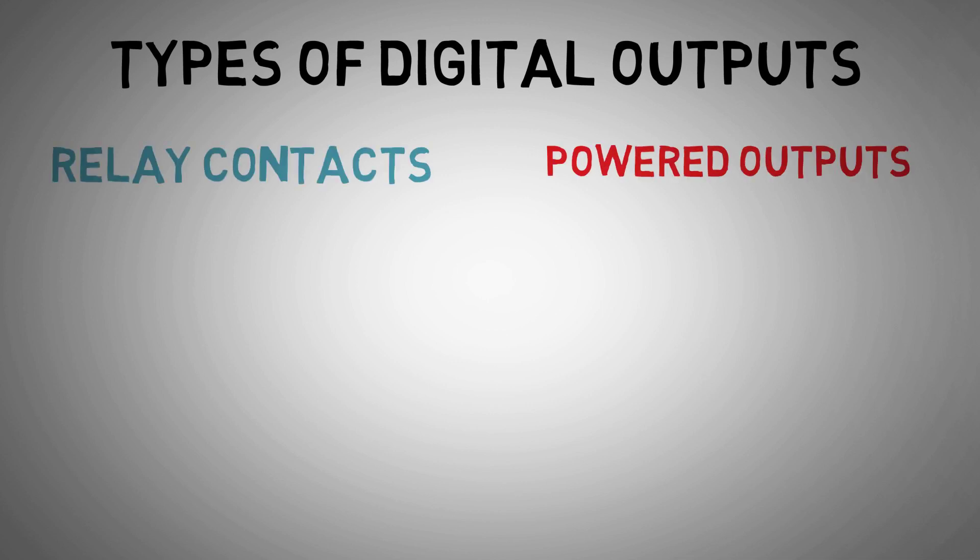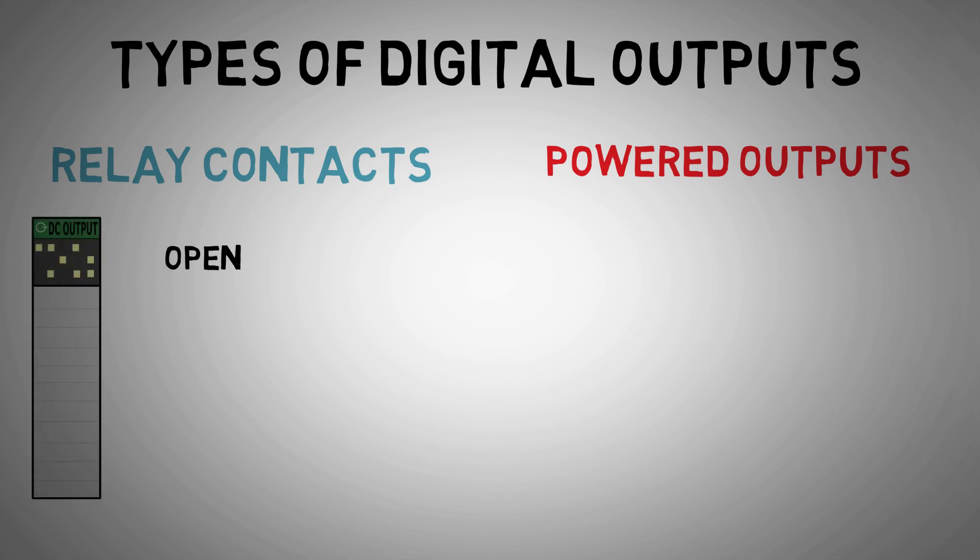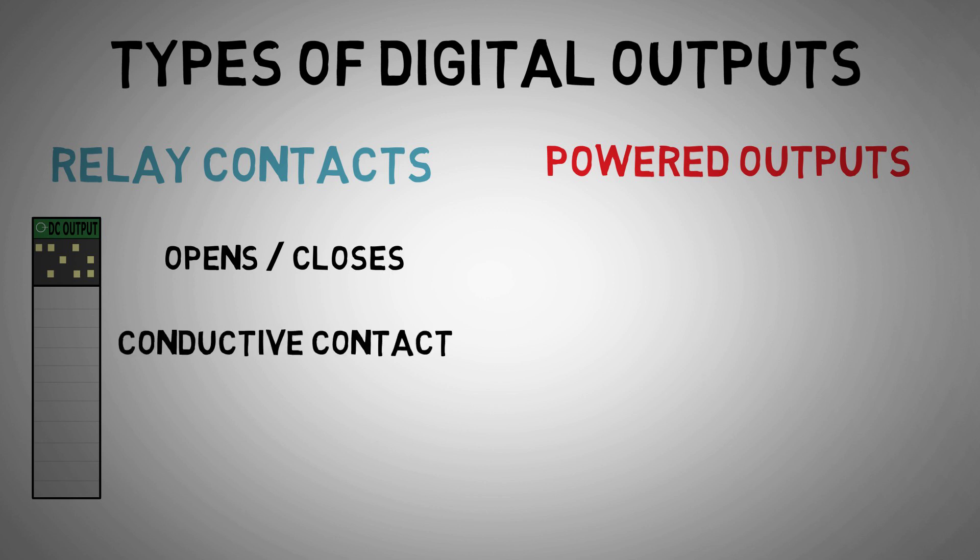With relay contacts, when the PLC processor signals to change the digital output state, the output card closes a relay-like contact that provides a conductive path to another circuit. This is called a dry contact, where no voltage is produced by the contacts and power comes from the separate circuit.